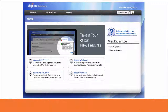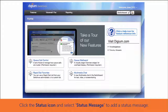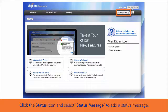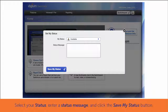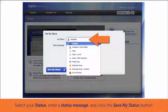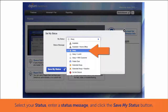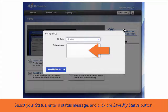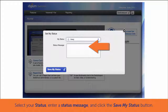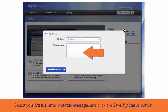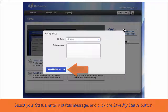To set your status in the user portal, click the status icon found next to the switchboard button. Select your status, add a status message if desired, and click Save My Status.